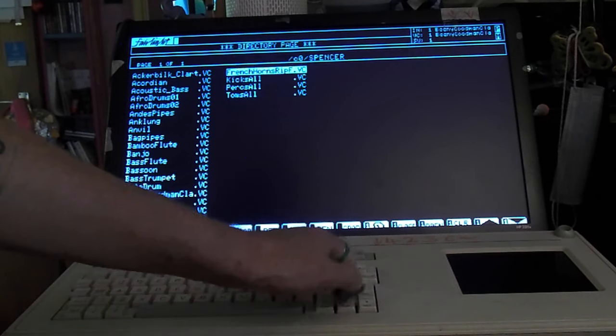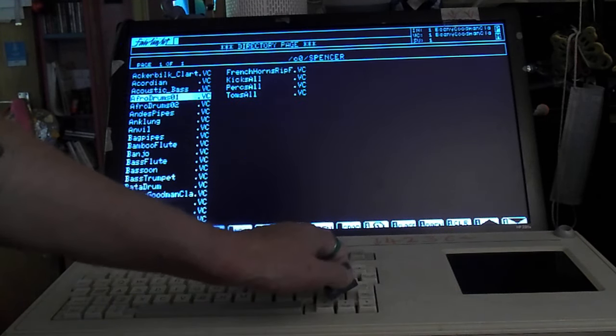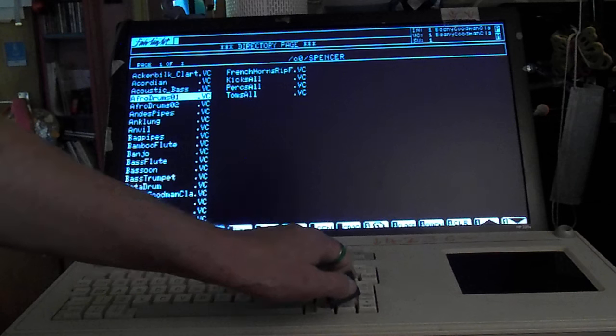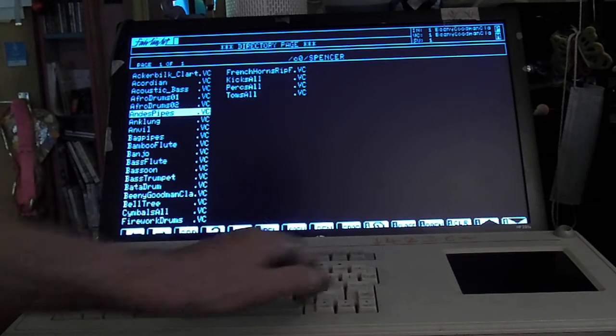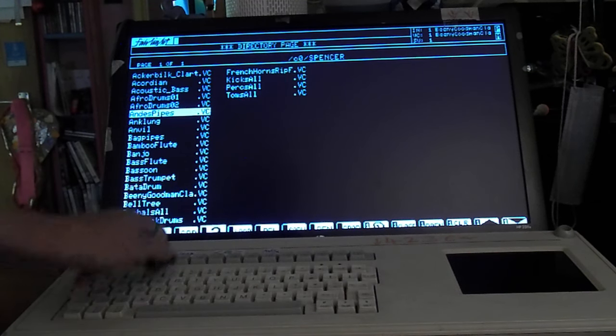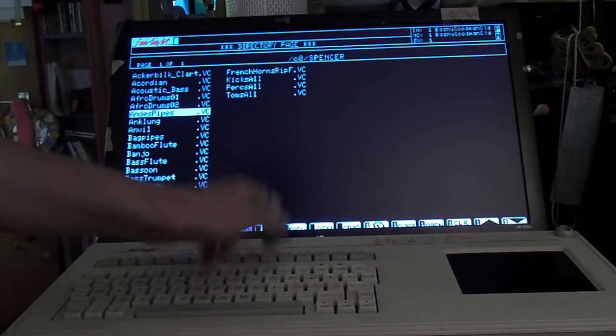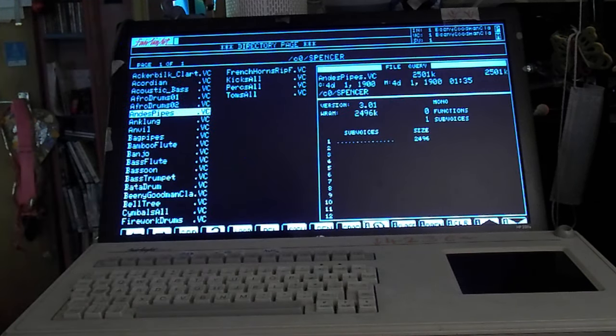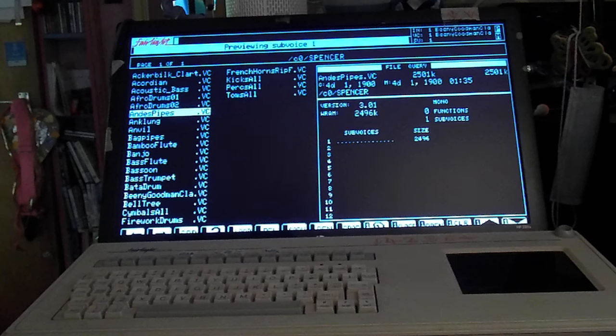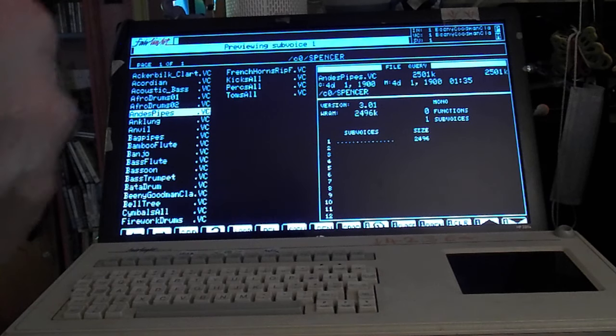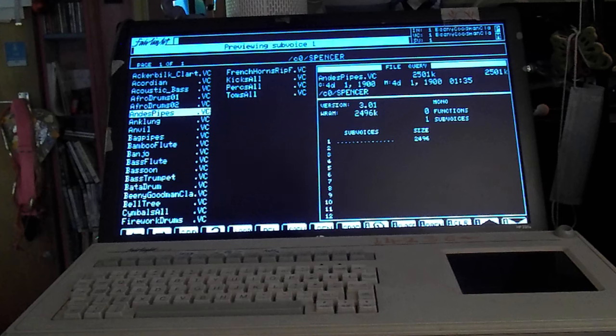In the lost sound library this is a lovely one here. If we go to the Andes pipes, just query that and we hit F10. Whoa, lots of breath. Very nice.